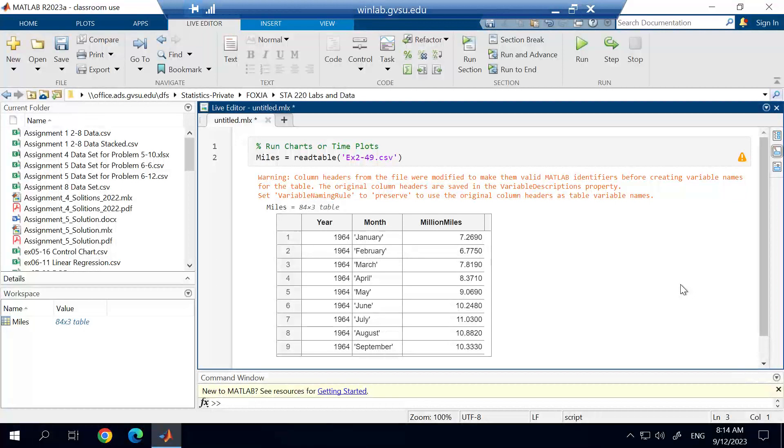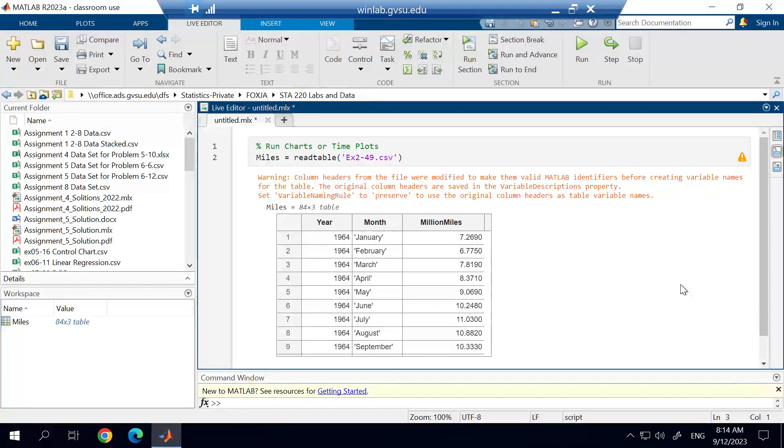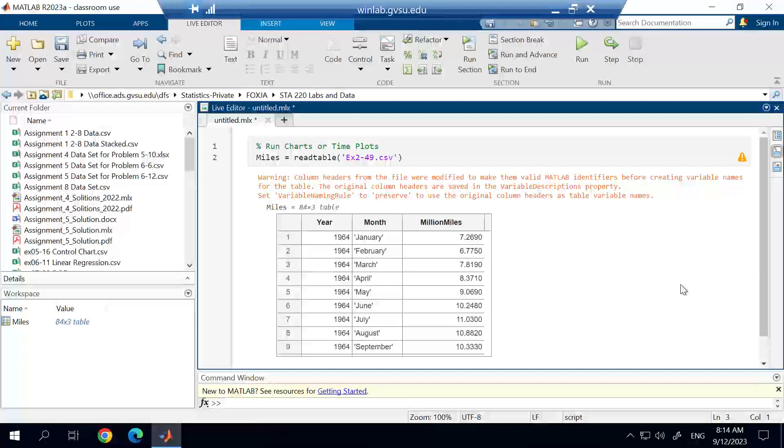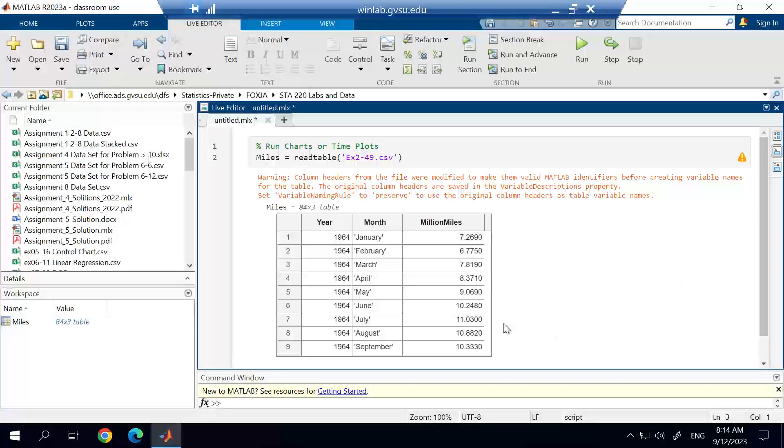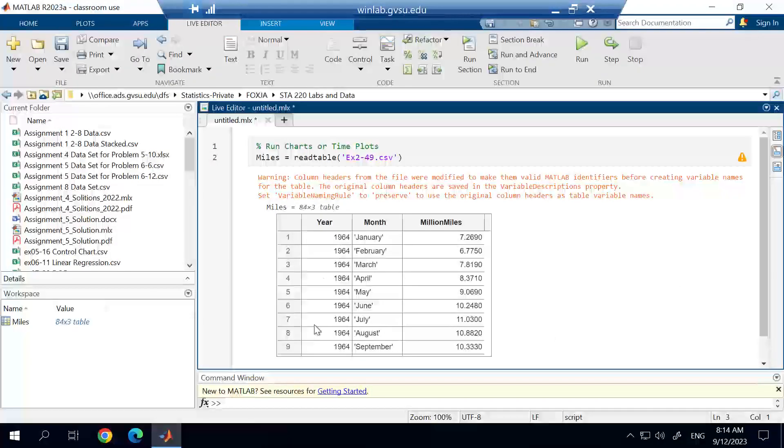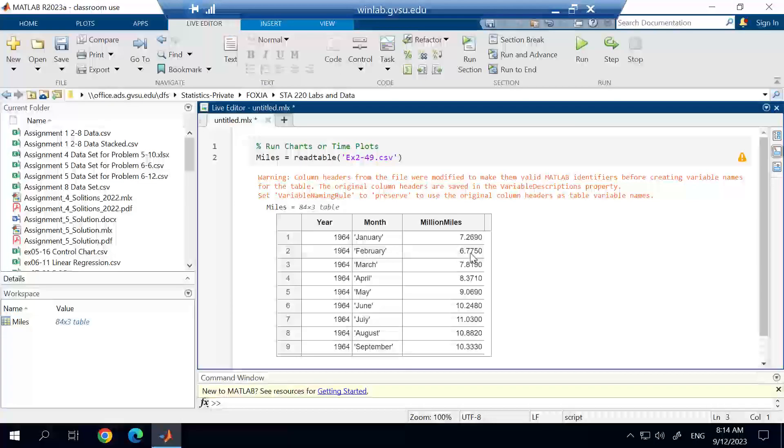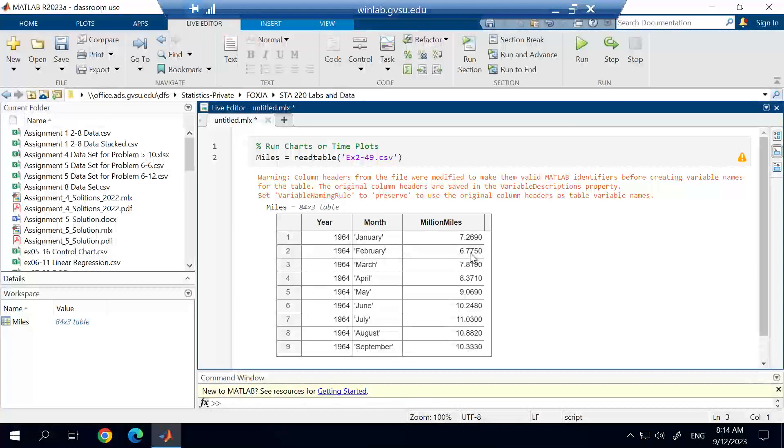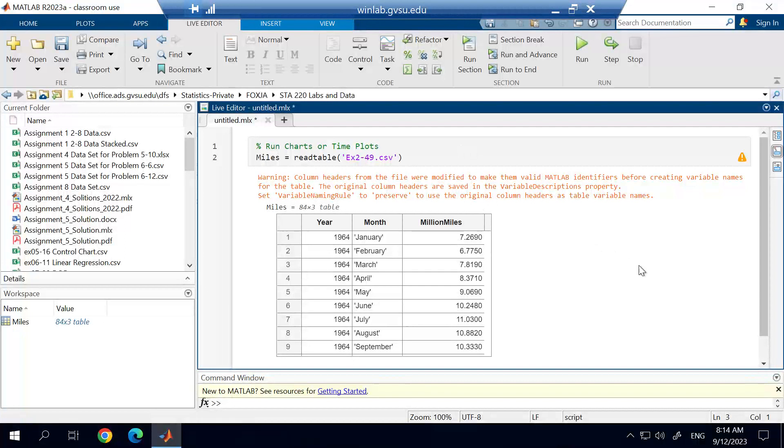You can see that I already have my data set loaded into MATLAB. It's called Miles. And one of the things I want to point out with my data set is the data is already arranged in order by year and then by month. And then we have our data, which is the million miles area right here. In order to create the graphic that we want,